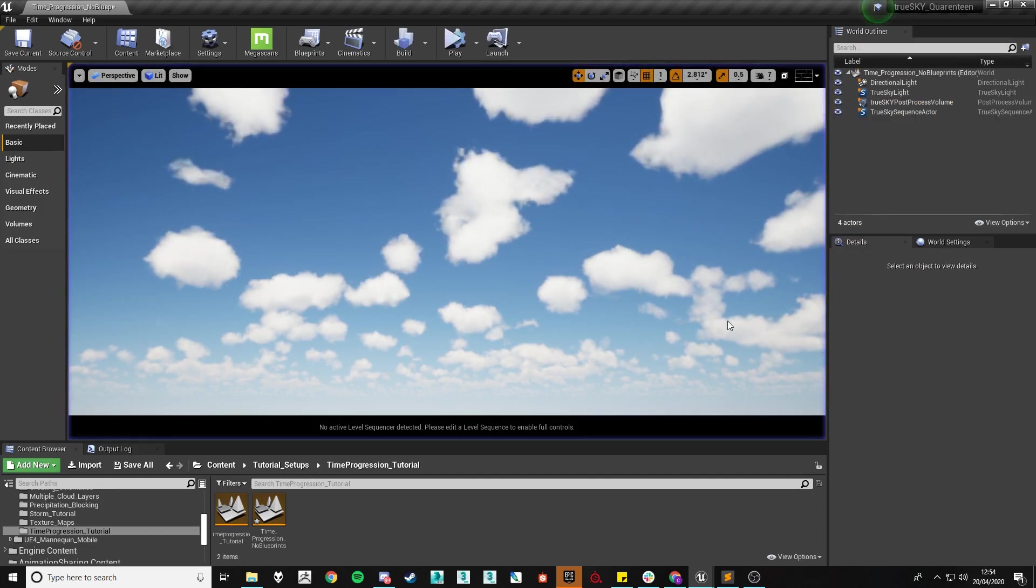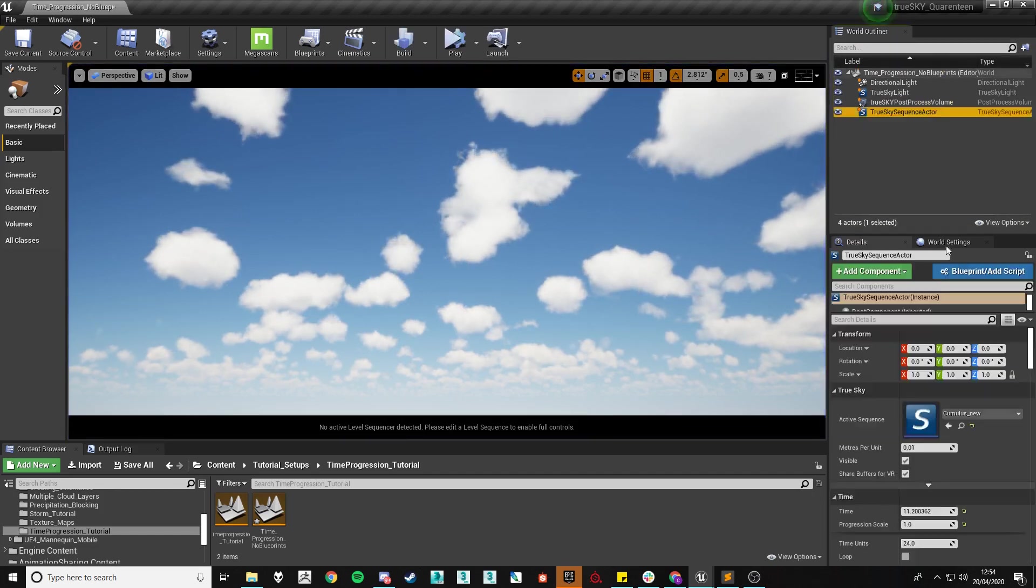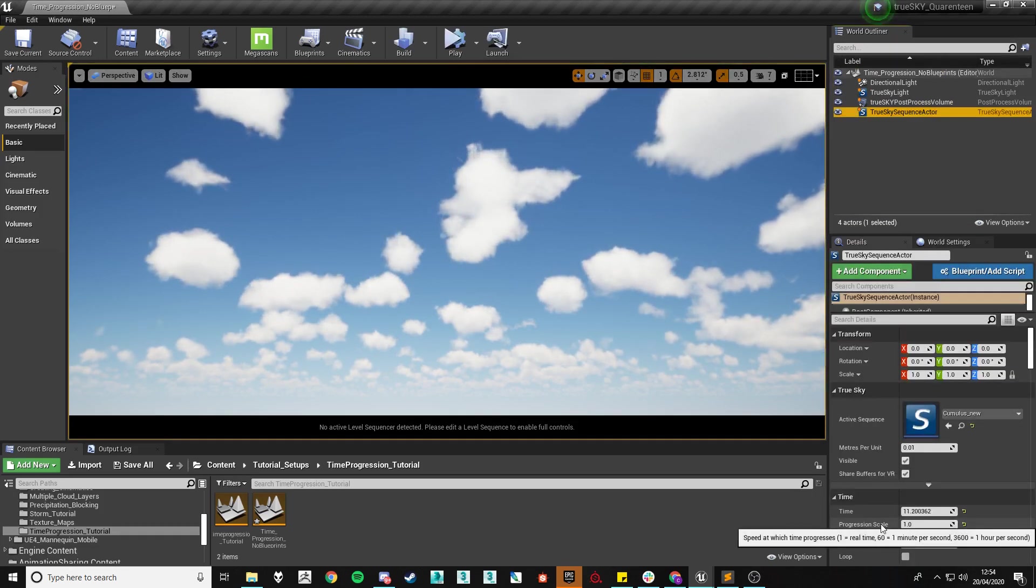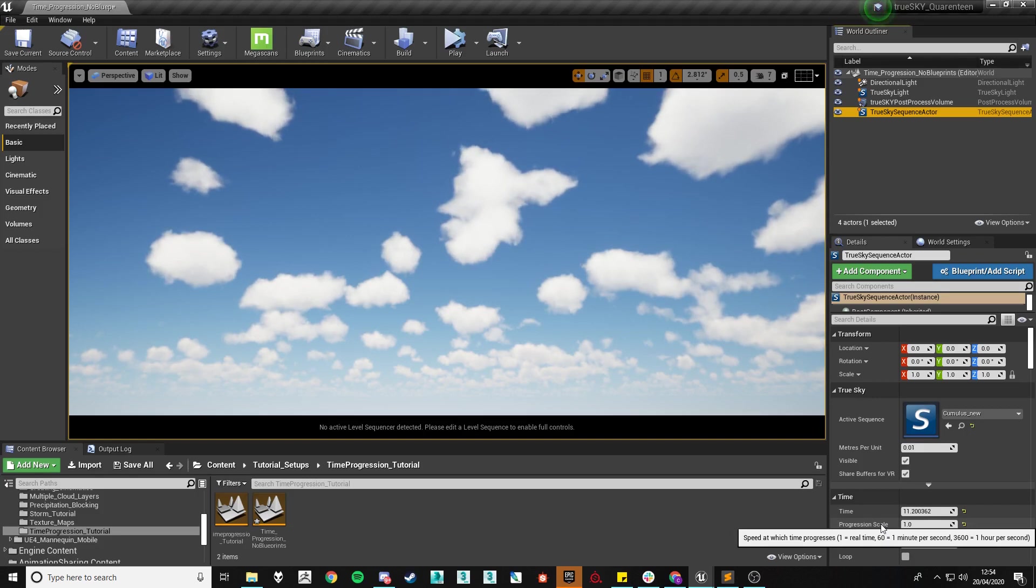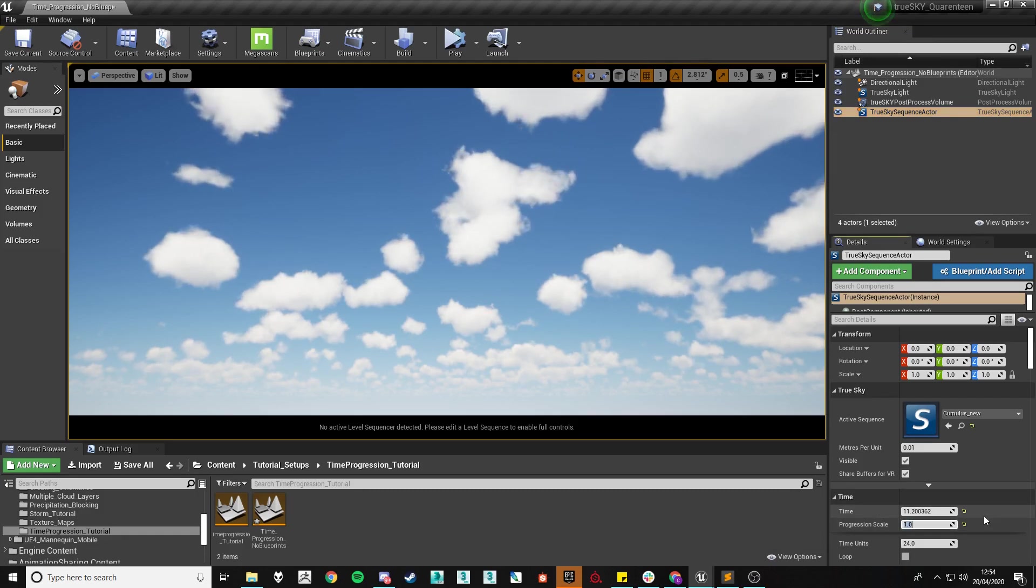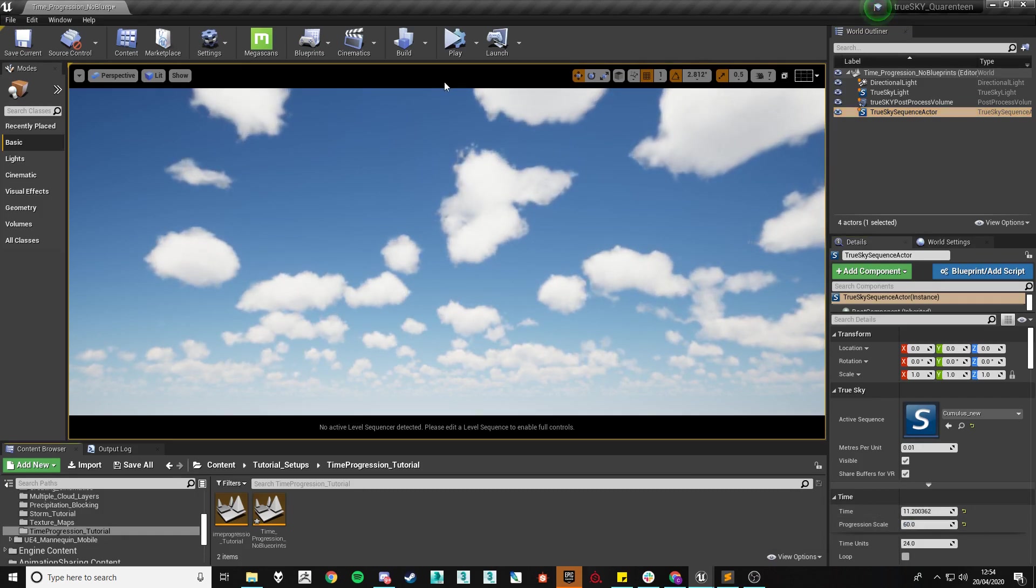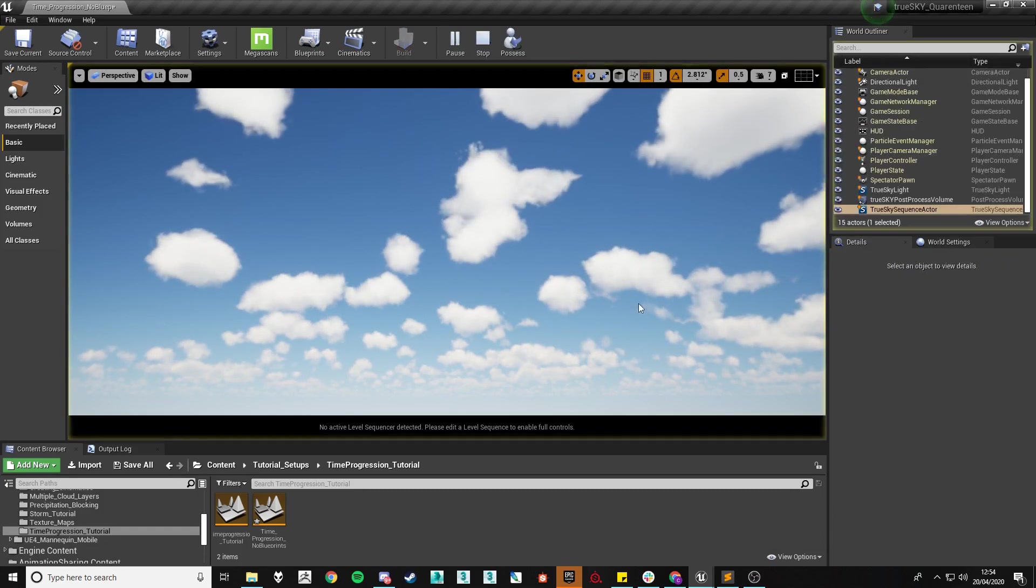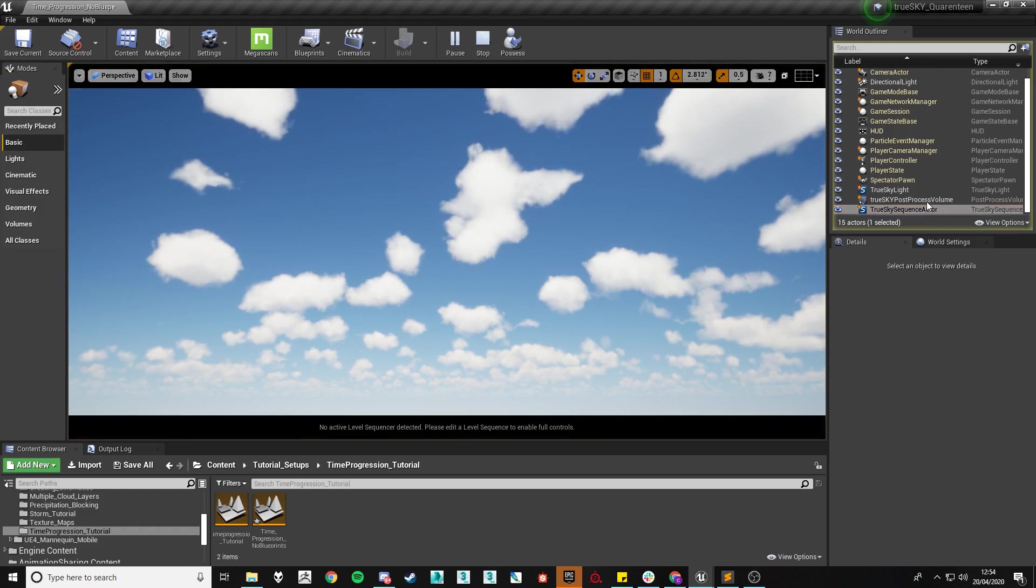However, we supply by hovering over the progression scale itself a brief guideline on how the maths behind it works. So essentially if you put 60 in for every second that passes in real time, a minute will pass along your sequence.